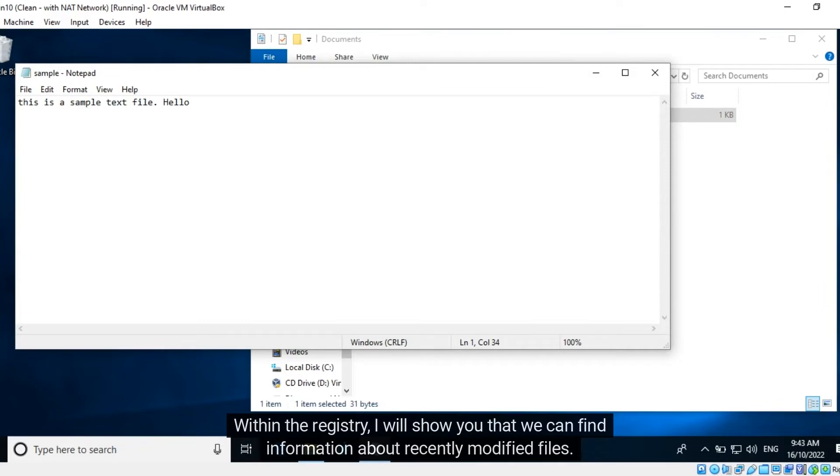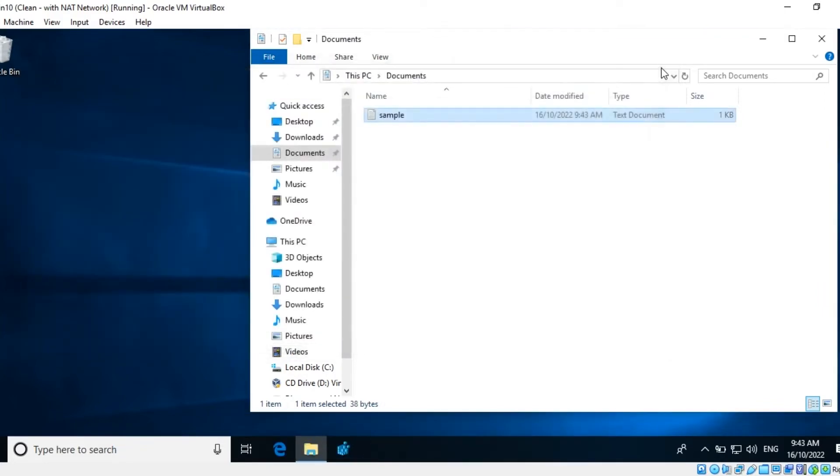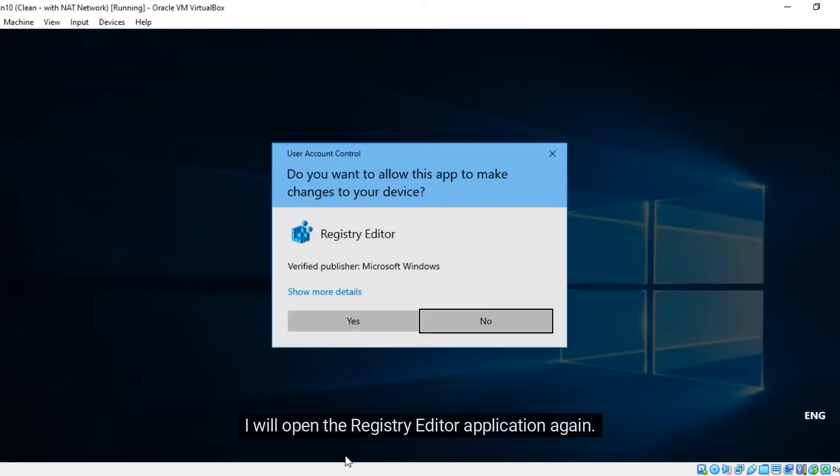Within the registry, I will show you that we can find information about recently modified files. I will open the registry editor application again.